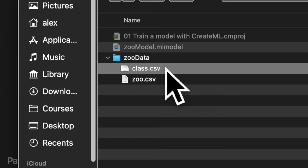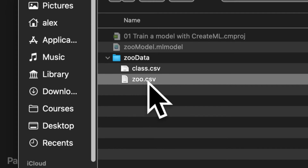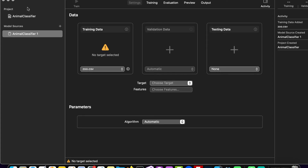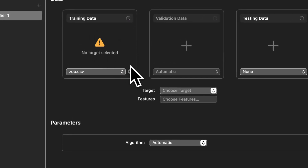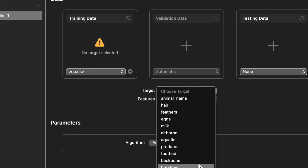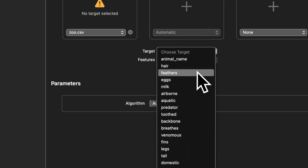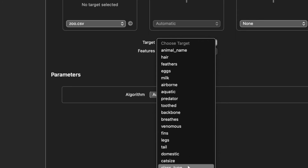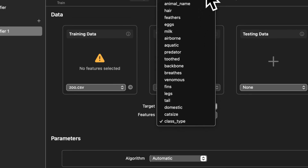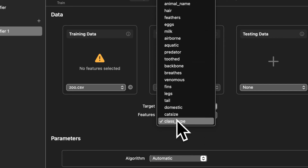Choose zoo.csv and press Open. You'll get a message saying no target selected — this means we have to select the actual value we're trying to predict. Under Target, choose the target column. Our data has columns like animal name, hair, milk, fins, and legs, and at the very end we have class type. Class type is our target because that is what we're trying to predict — we're predicting what class each animal belongs to. This is our training data, with samples of different animals that have different features and a class type.